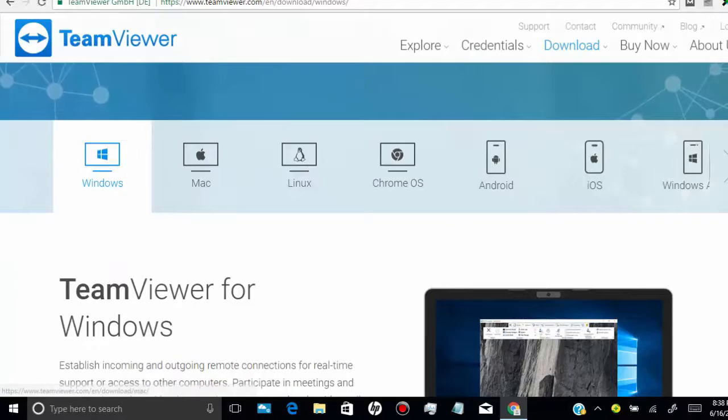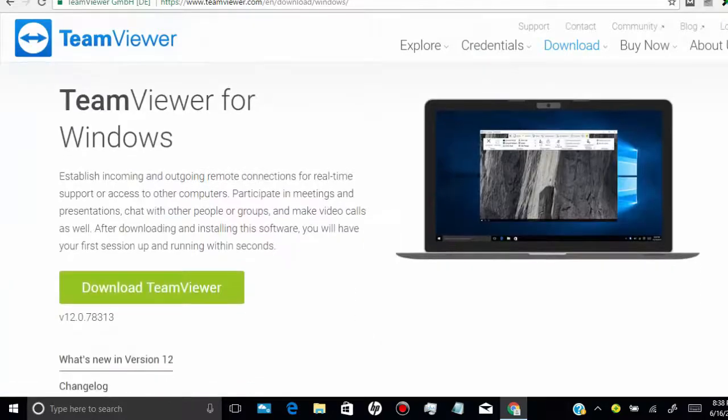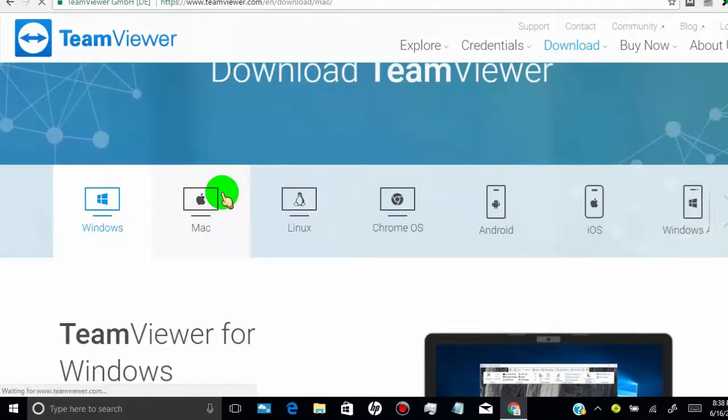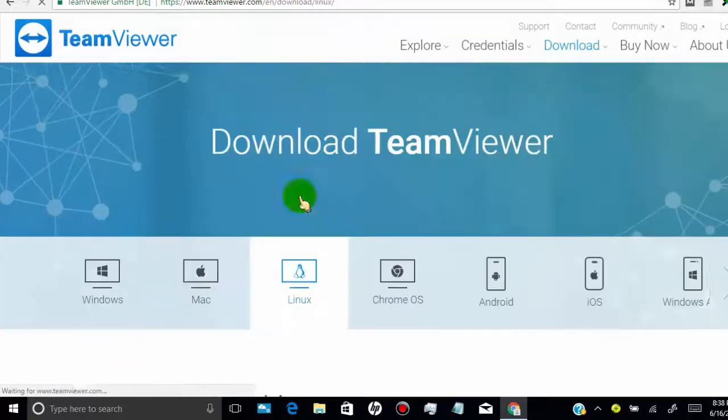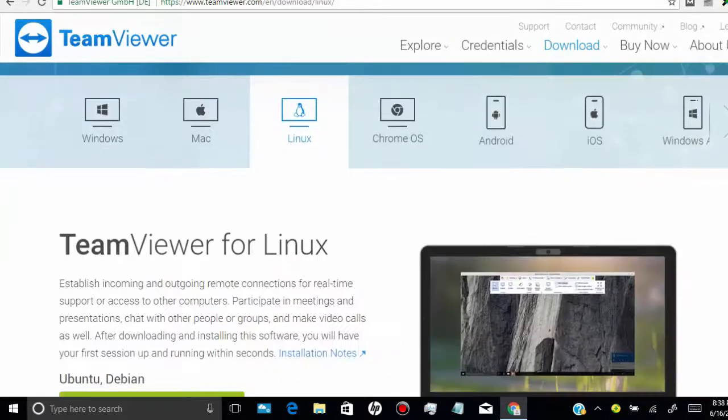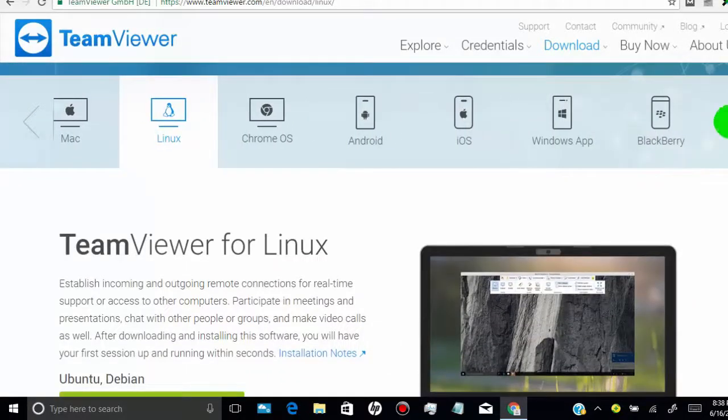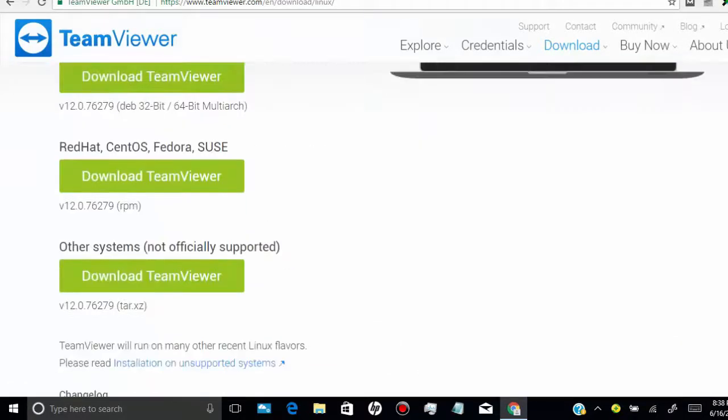Now install TeamViewer in your PC. You can install for Windows, Mac, and Linux. Once you installed, open TeamViewer.